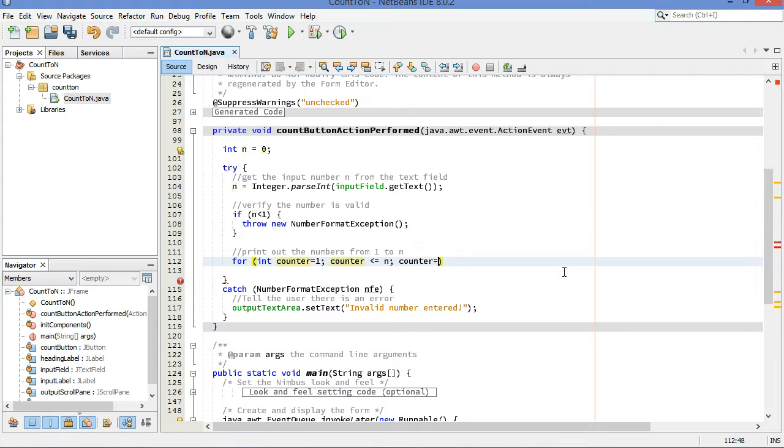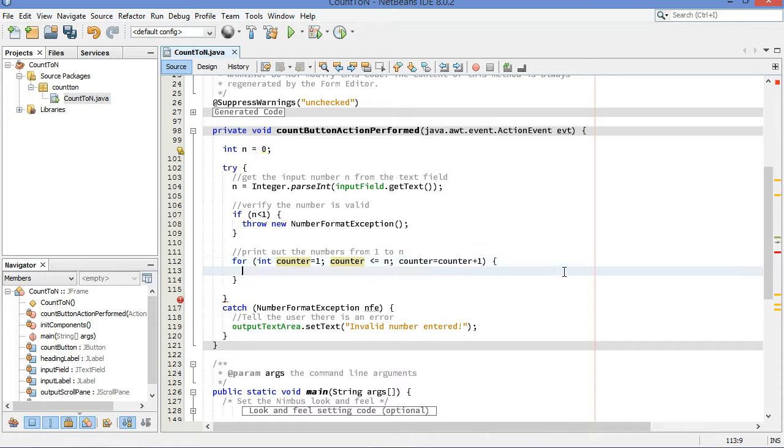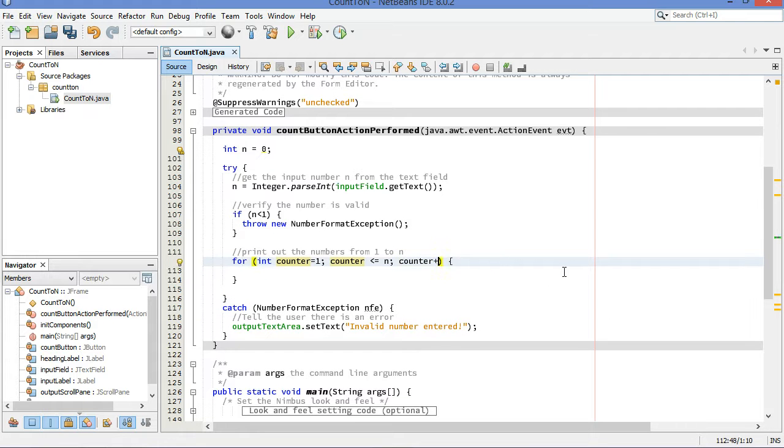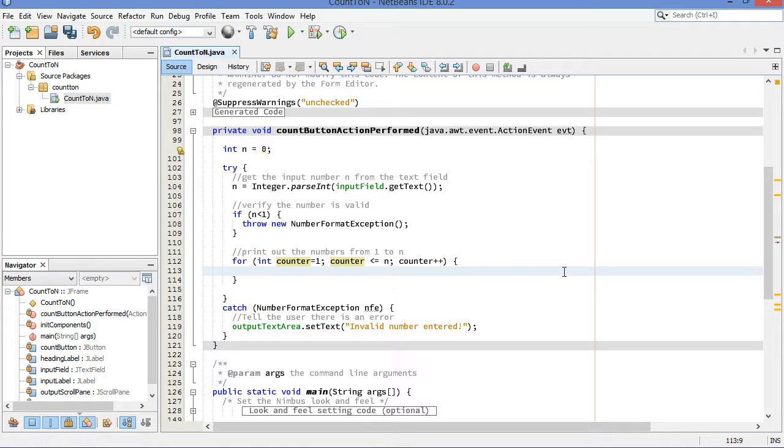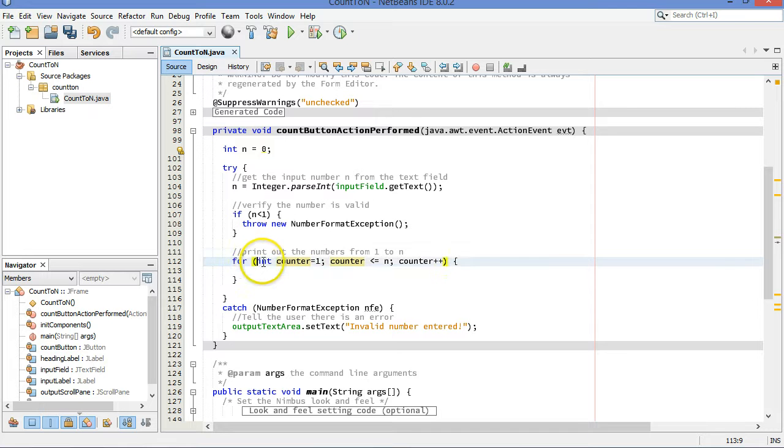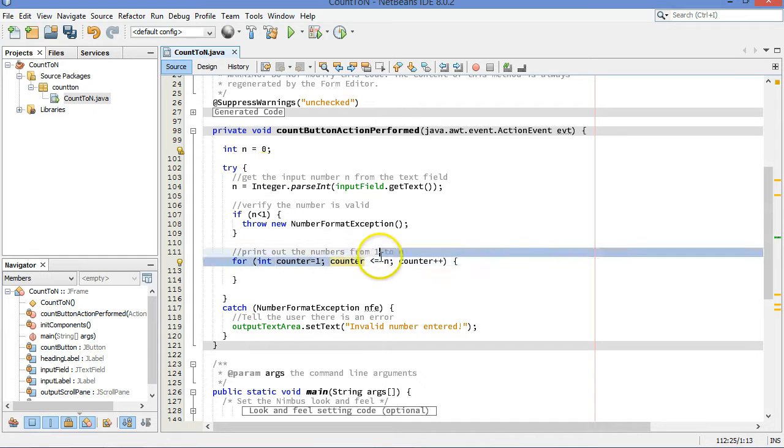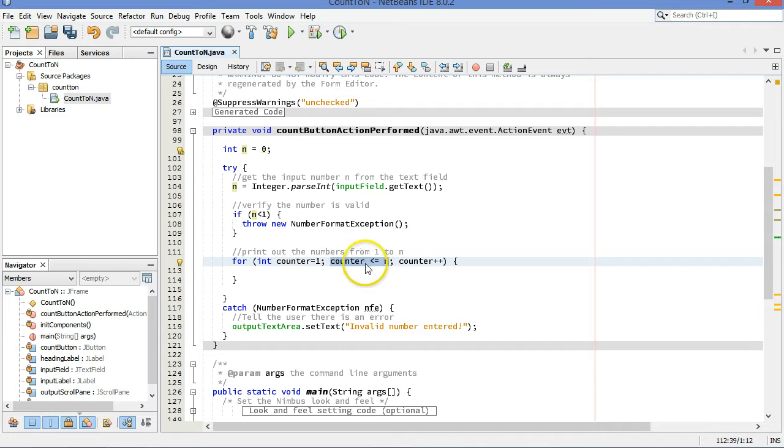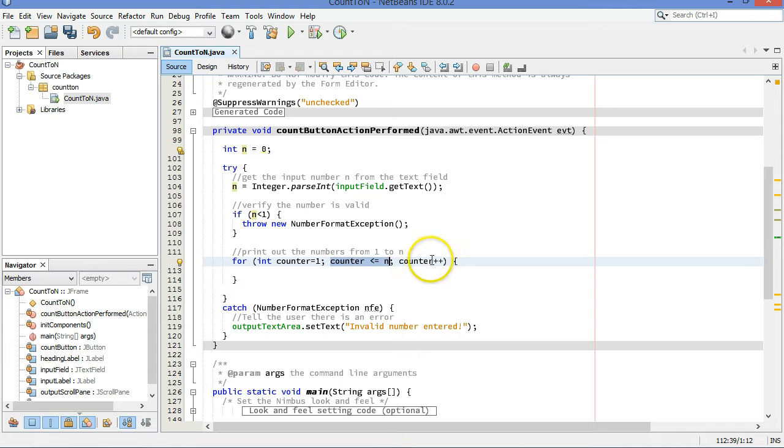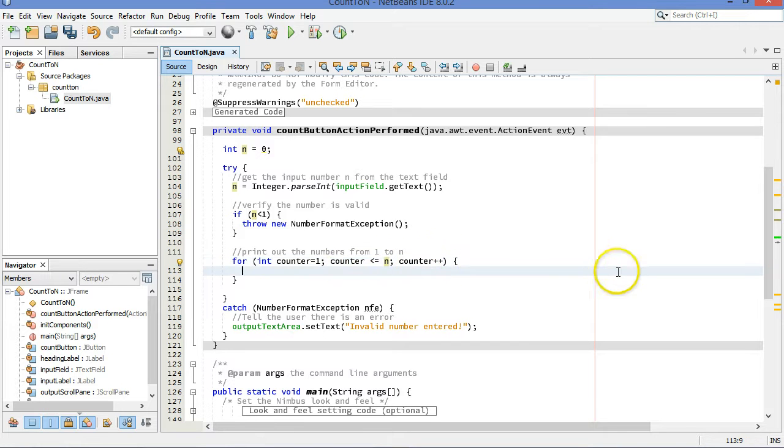Or, the more common way to do that is to write counter plus plus. That's the increment operator. One of the increment operators. So, let's just review the counters for a second here. We start the counter at one. We're going to continue running this loop as long as the counter is not bigger than n if it is less than or equal to n. And then the counter, we will increment by one each time.